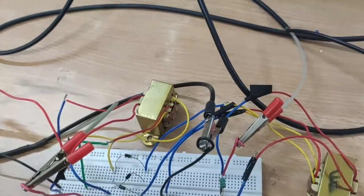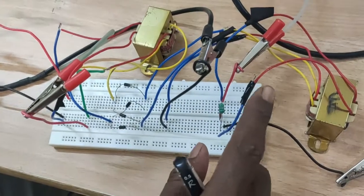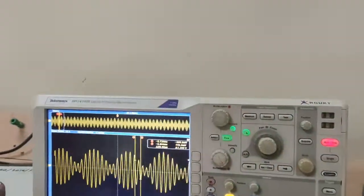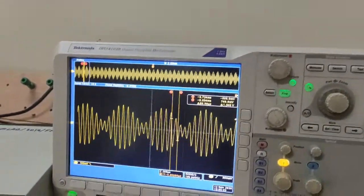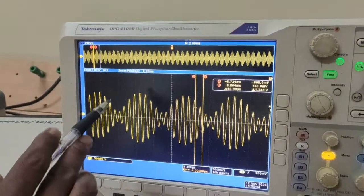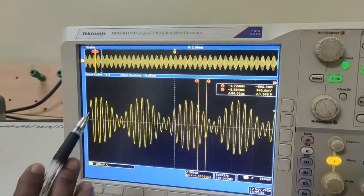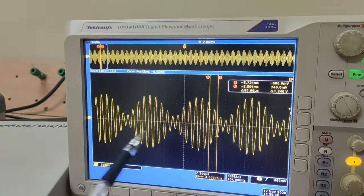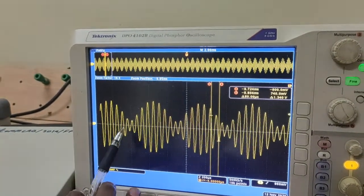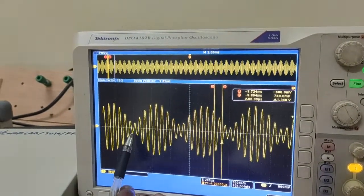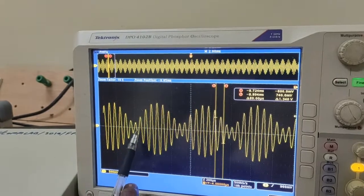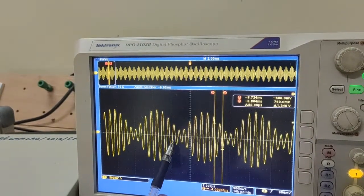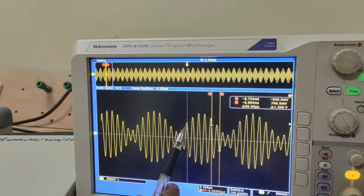This is the DSBSC output waveform. Here there is a 180-degree phase shift in this region, and here also there is a 180-degree phase shift. This is the characteristic of the DSBSC waveform.